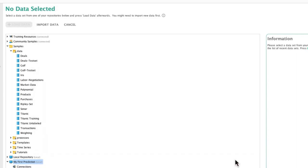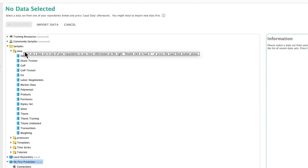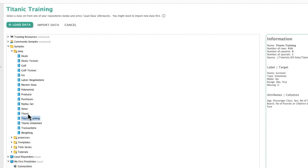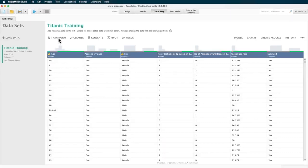For this short introduction, we want to load some sample data. So, I will choose the samples folder here. To open the data, we could double click or simply select and then click the load data button. We are now returning to the TurboPrep start screen. And now, all available options are active.